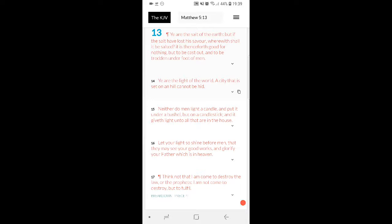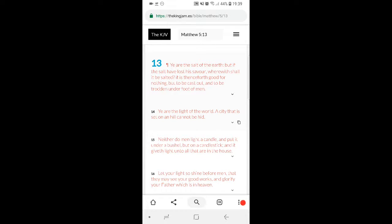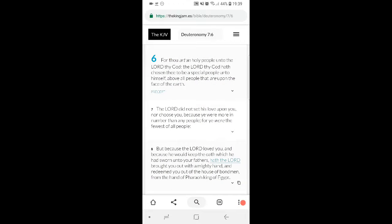It says, but if the salt hath have lost his savor, wherewith shall it be salted? It is henceforth good for nothing, but to be cast out and to be trodden on the foot of men. That's where Israel at man, right now. But we're the salt of the earth.